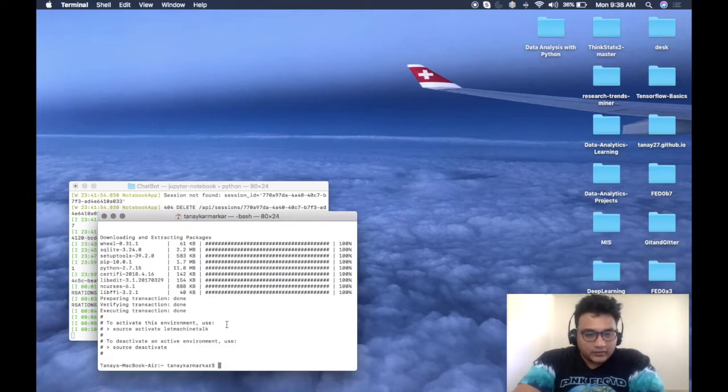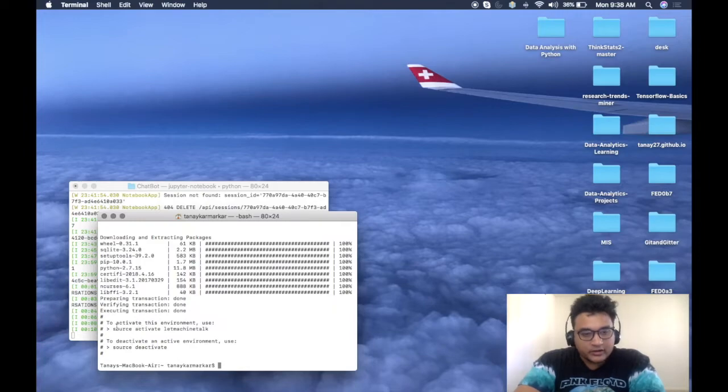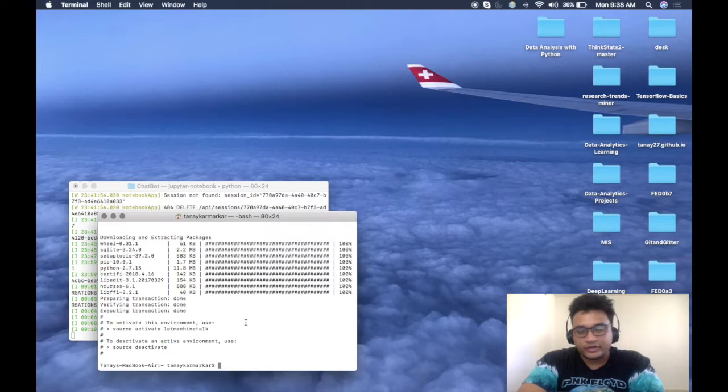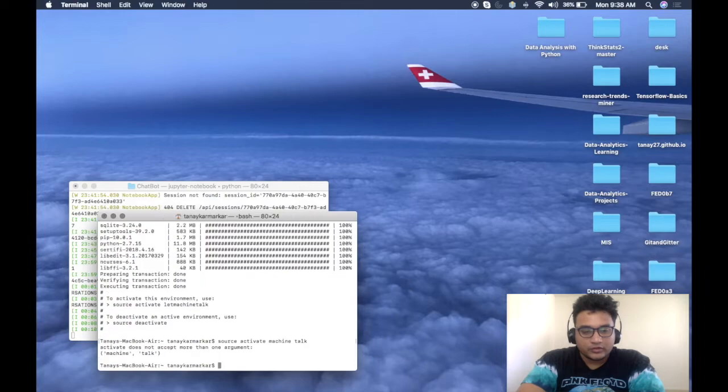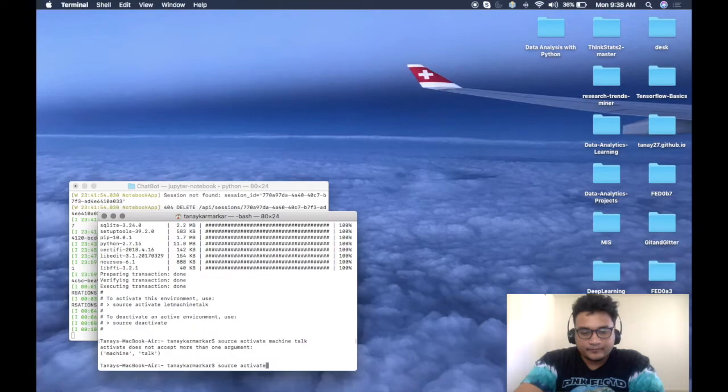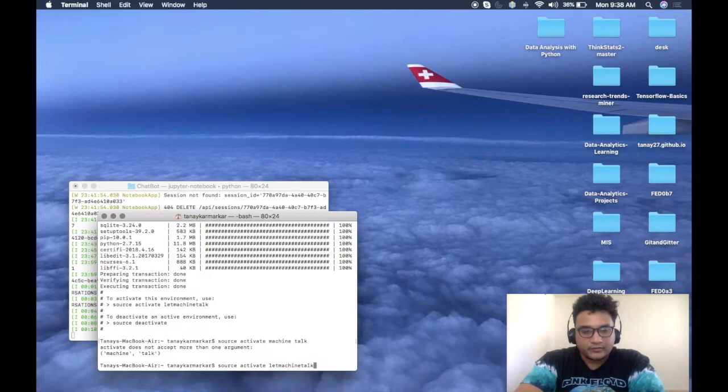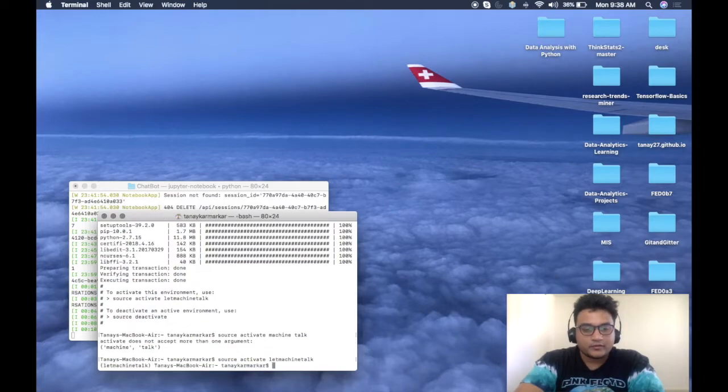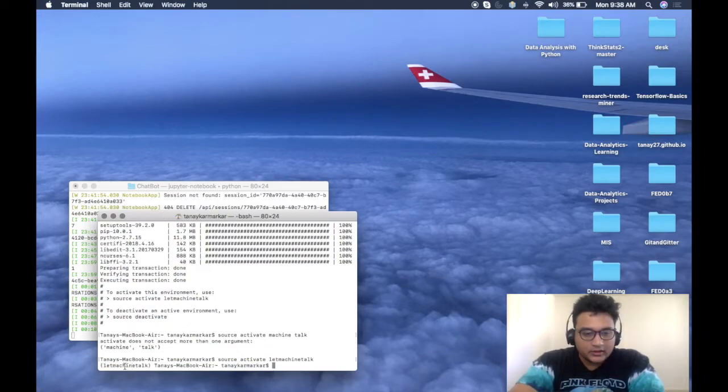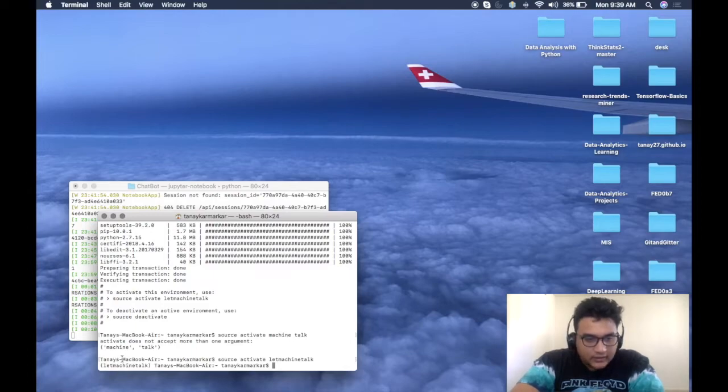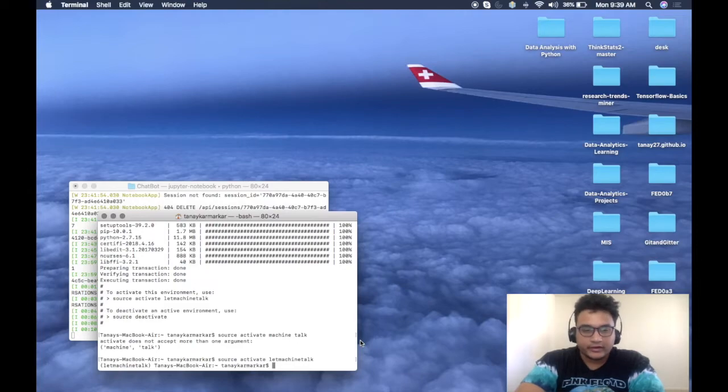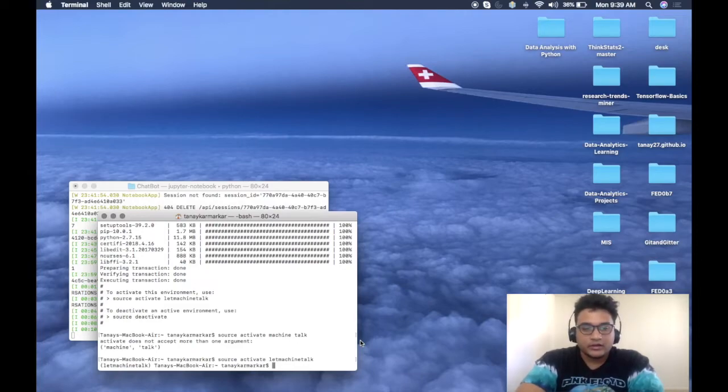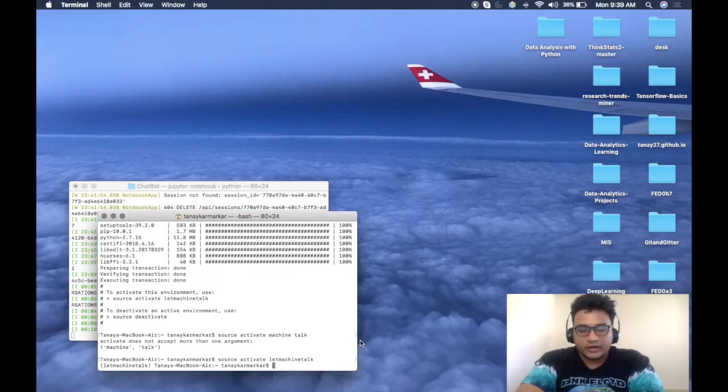Now as you can see our virtual environment is created. To activate this environment, use 'source activate letmachinetalk'. You can see here right here you have that little name in brackets like 'letmachinetalk'. You have activated that particular environment. Now you can do whatever you want, you can run Jupyter Notebook. I will go over that in the next video.